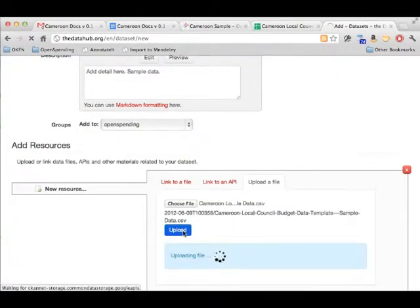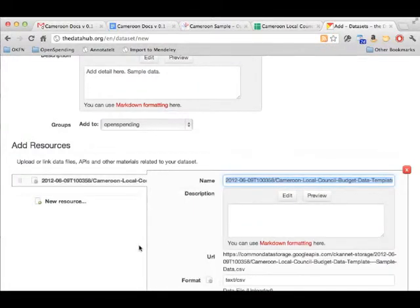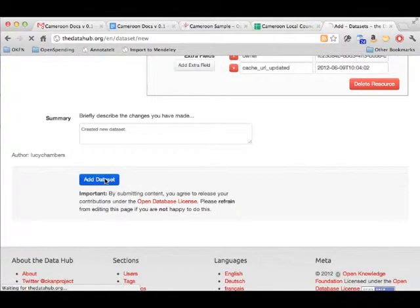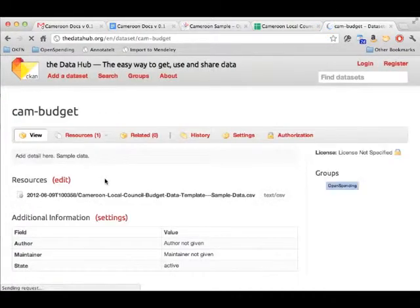Wait a couple of seconds and then you can add more detail if you need to. Otherwise you can scroll down and click Add Dataset. Then you're done. Your dataset is now stored online.